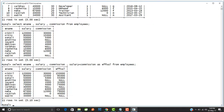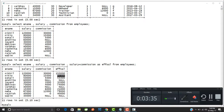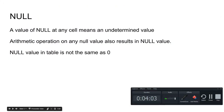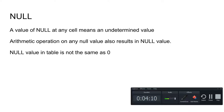For example, Nikhil's salary was 1,20,000 and commission was 30,000 so effective salary is 1,50,000. For Nitin the salary was 80,000 and commission was 15,000, so effective salary was 95,000. But observe an important difference: Anshita's salary was 60,000 but her commission was null, so her effective salary is also coming out to be null.